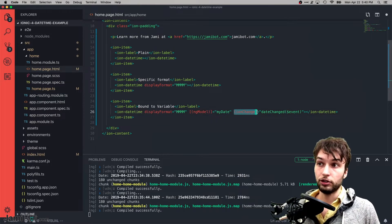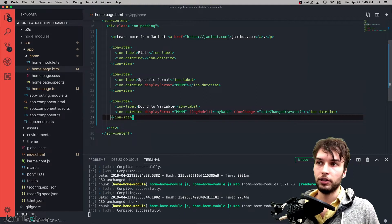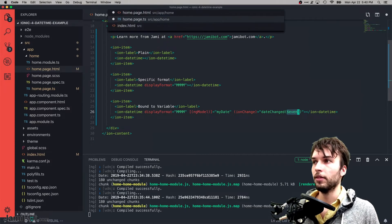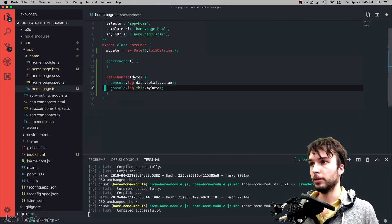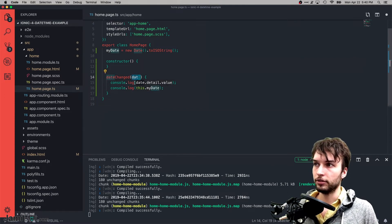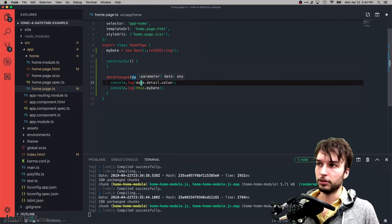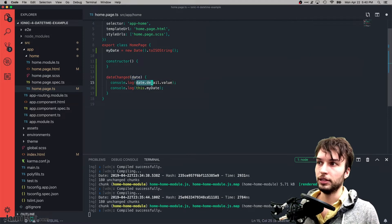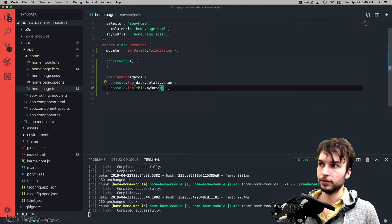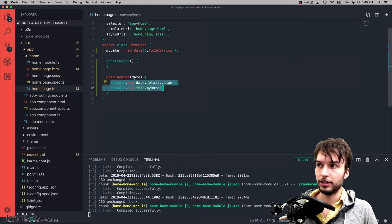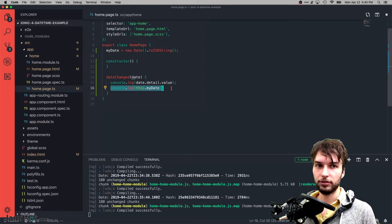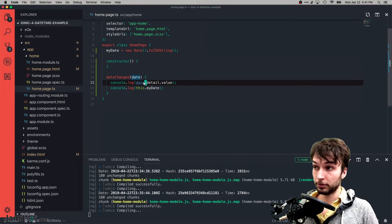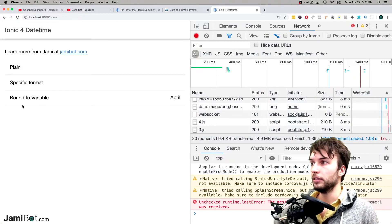The ionChange event fires and calls dateChanged with the event object. Inside the TypeScript I refer to it as date, and to get the actual ISO date you call event.detail.value — that's where the date actually is. I'm console.logging both the event detail value and what's in our variable just to prove that it really is being synchronized when it changes.